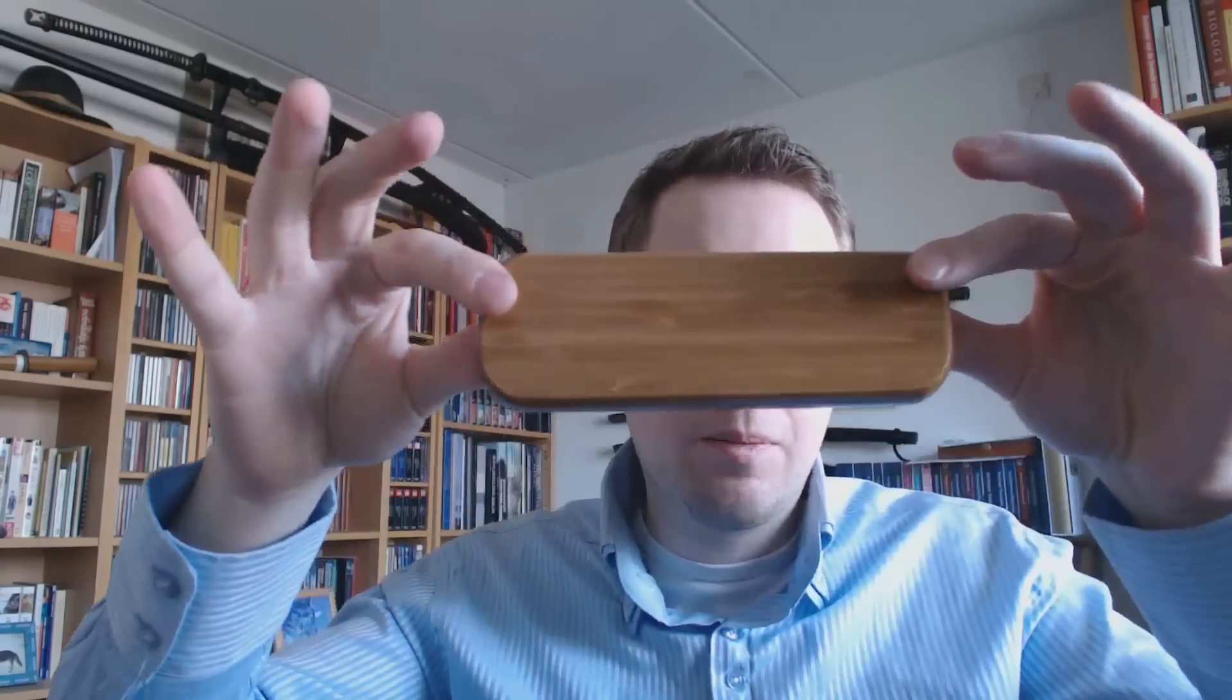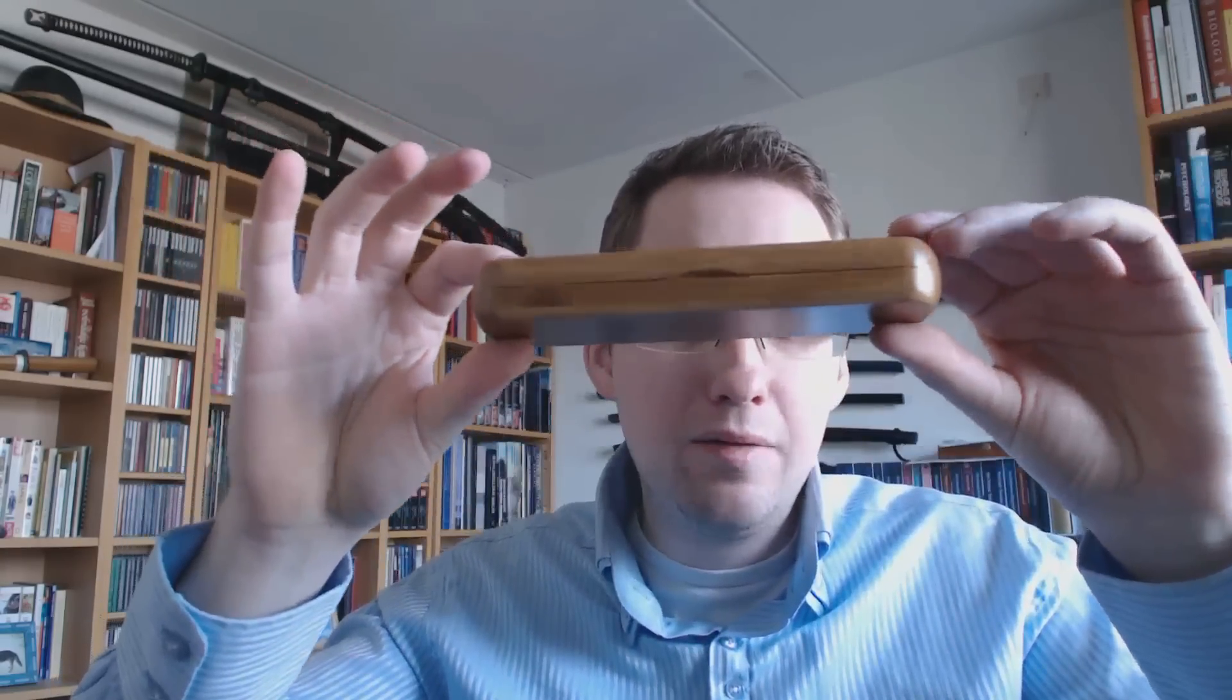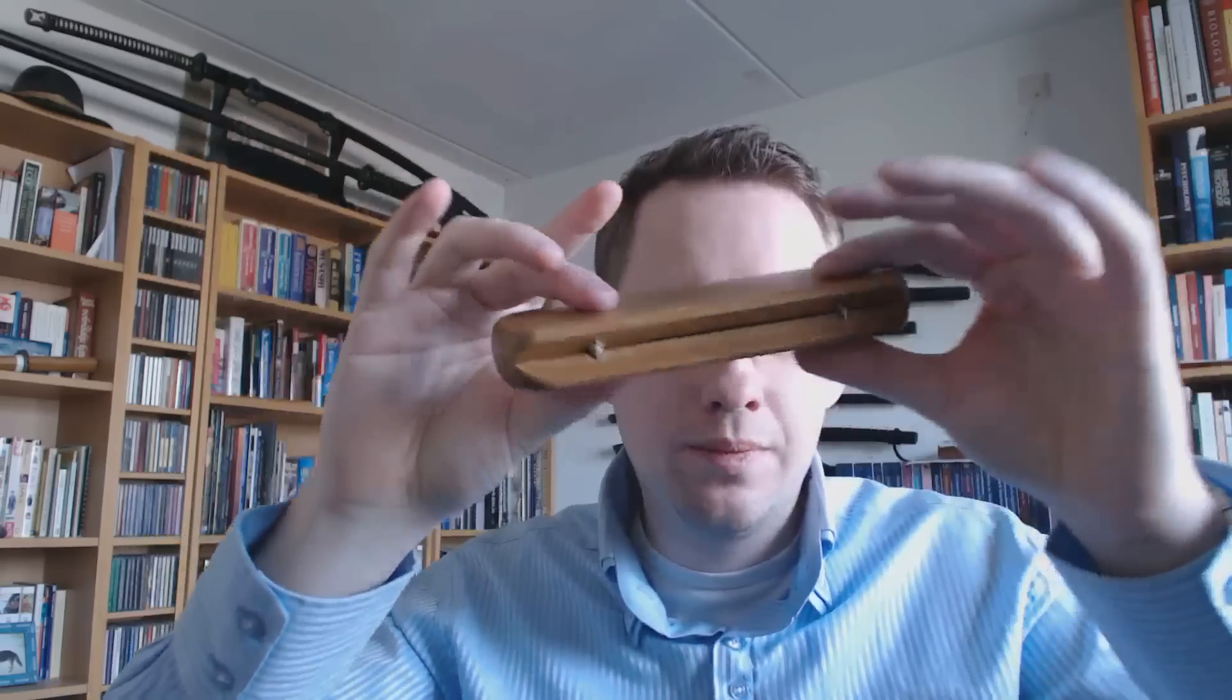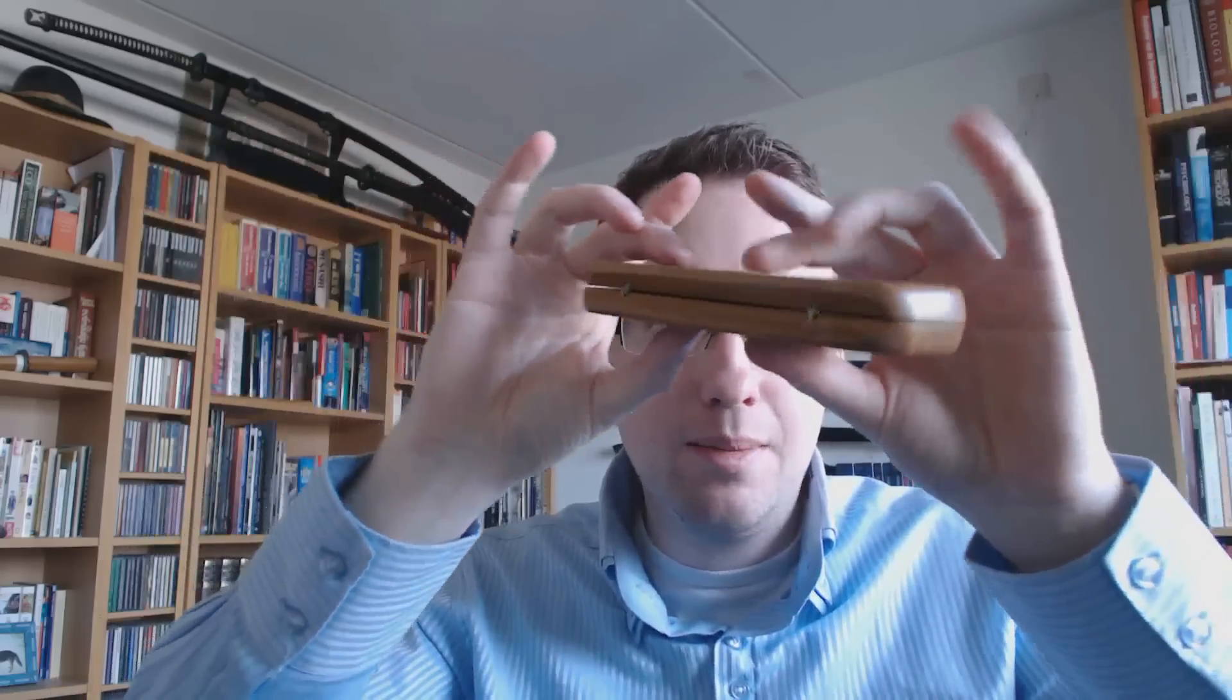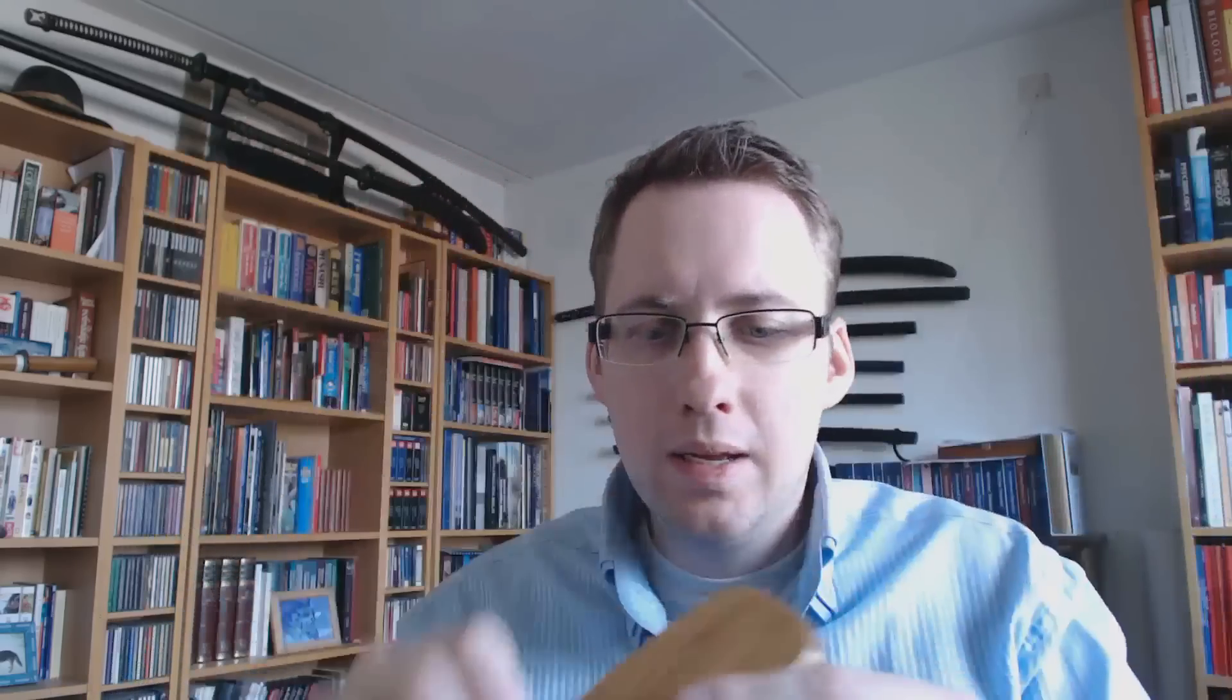It came in this box, which is a fairly plain box. You may think it doesn't look too spectacular. Well, believe you me, it's going to look more spectacular. Because out of that box comes this box, which is made of bamboo. Yes, bamboo. You open that up, then you have the pen.